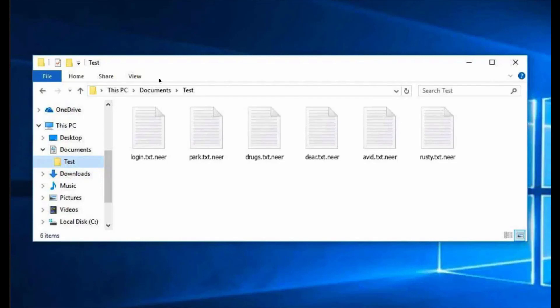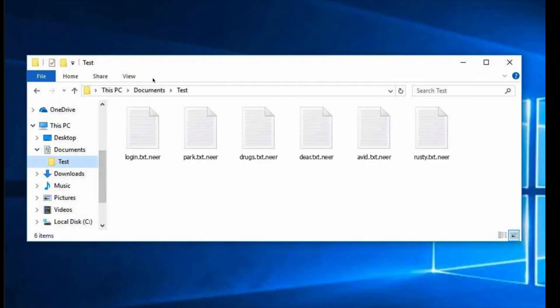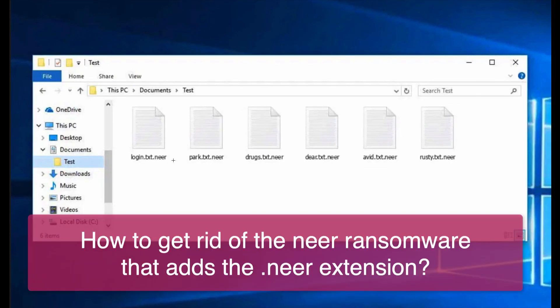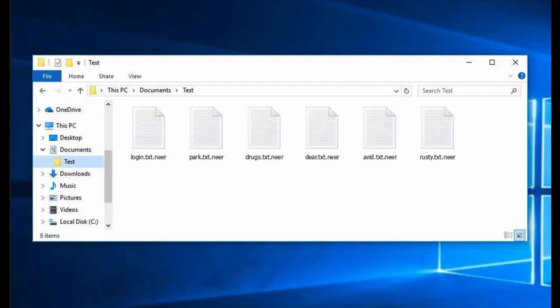My video guide is about removing the ransomware that is called NEER, N-E-E-R. It is called NEER because it adds a special extension called NEER to all your files and documents.